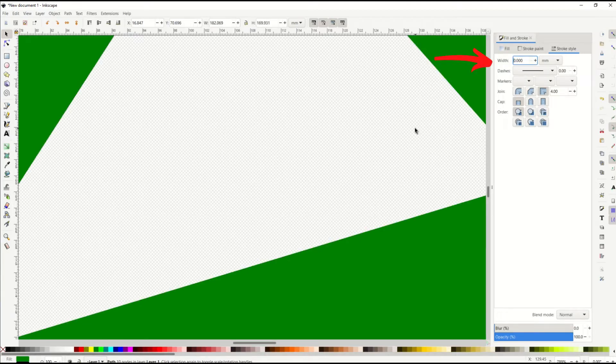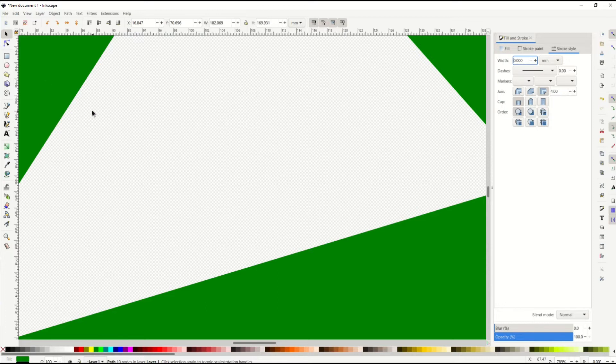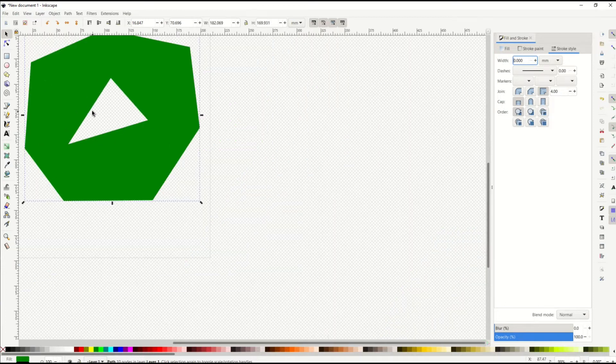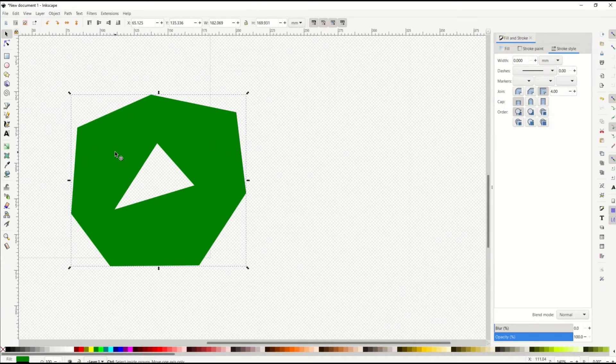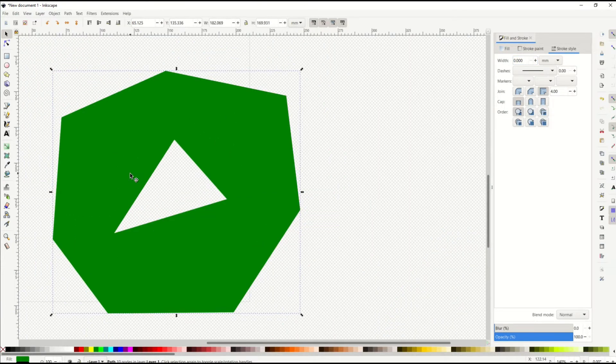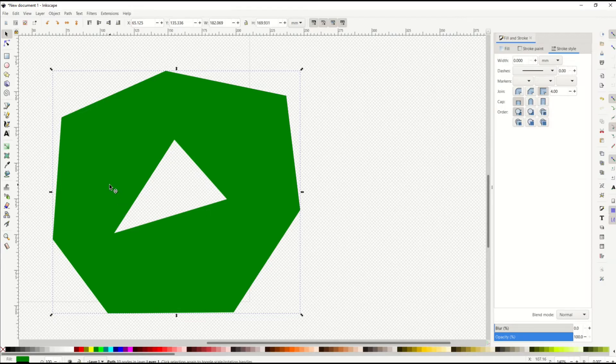When I go down to zero, you'll see now the stroke has disappeared. The black is now gone. So I like that. We've got our cutout inside of our object.